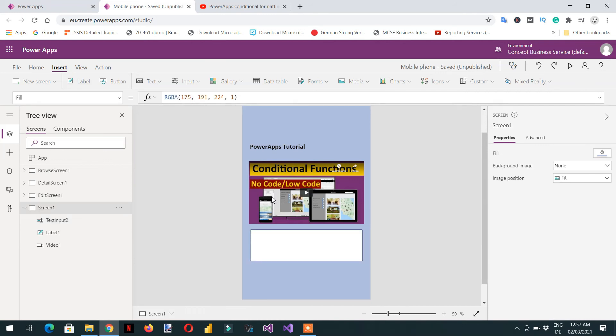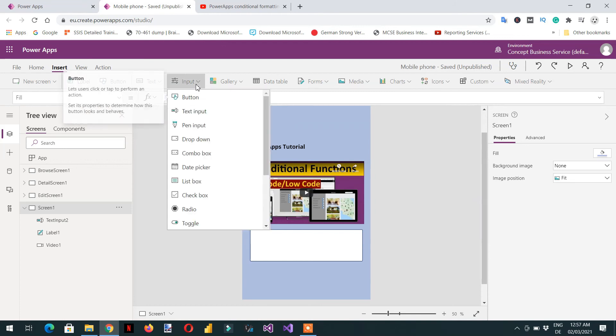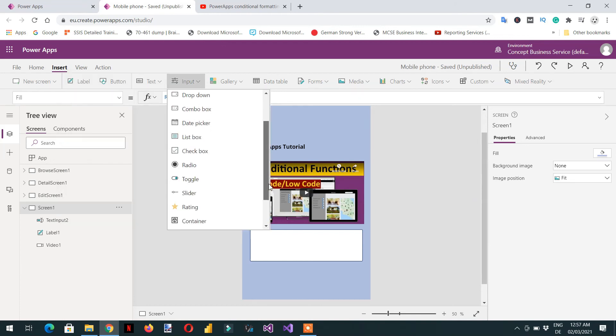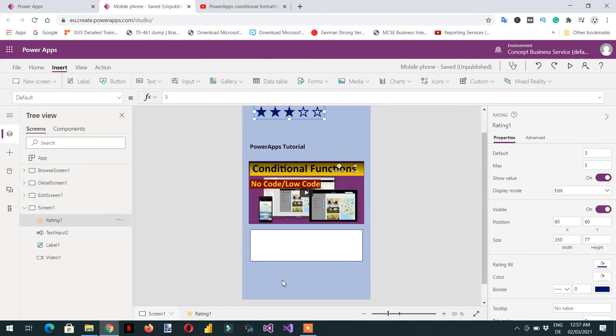After this you can add like rating or anything. If you see here input control, there are different controls and here you can see this rating is also available, so you can also adjust this rating according to your choice.